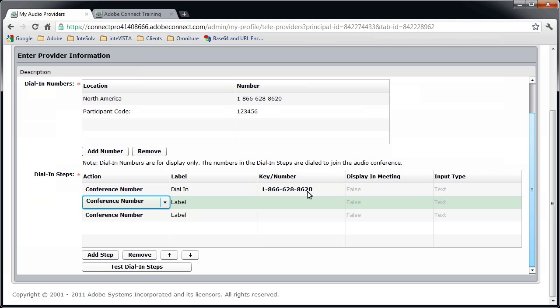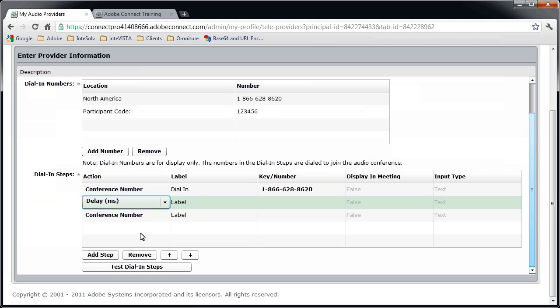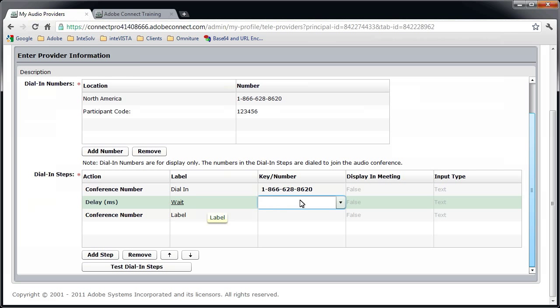The second step is to wait. We want Connect to wait until the audio conference has already requested the participant code before it tries to dial it. So I'll select Delay from the Action menu and enter Wait for the label. I found with my conference bridge that 8 seconds works pretty well. You may have to experiment to figure out what works best for you. To indicate 8 seconds in milliseconds, I'll enter 8000 here.